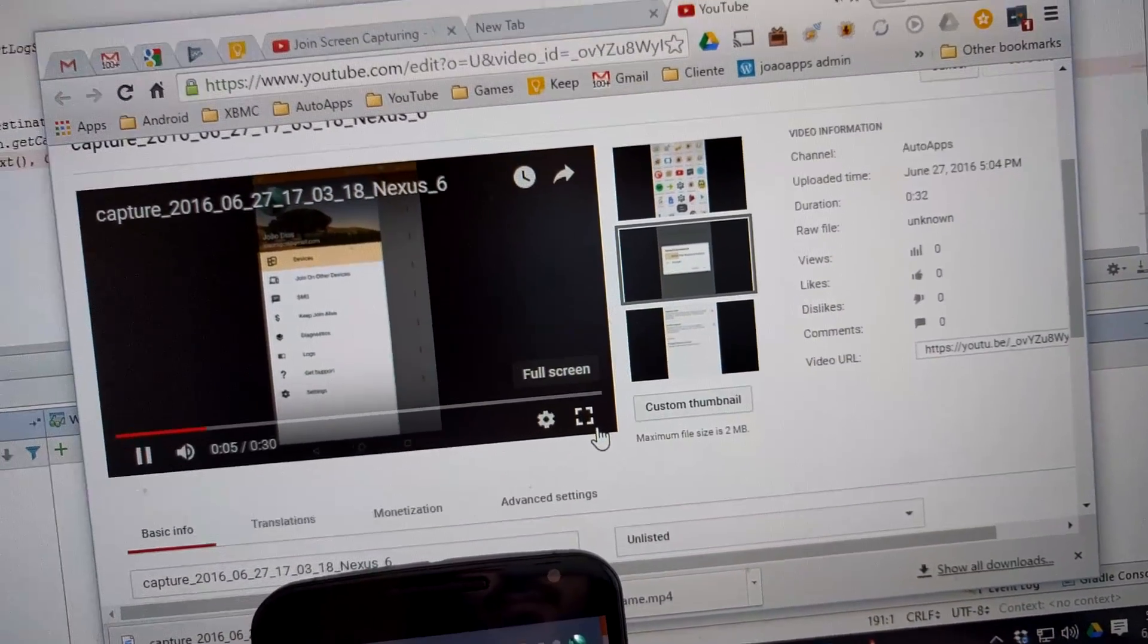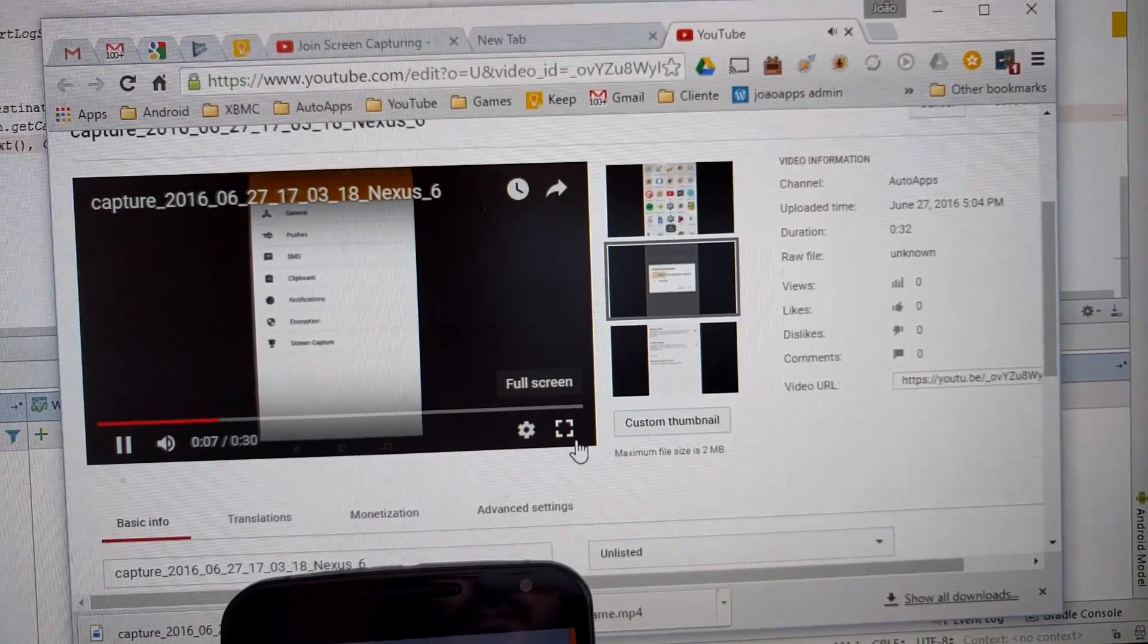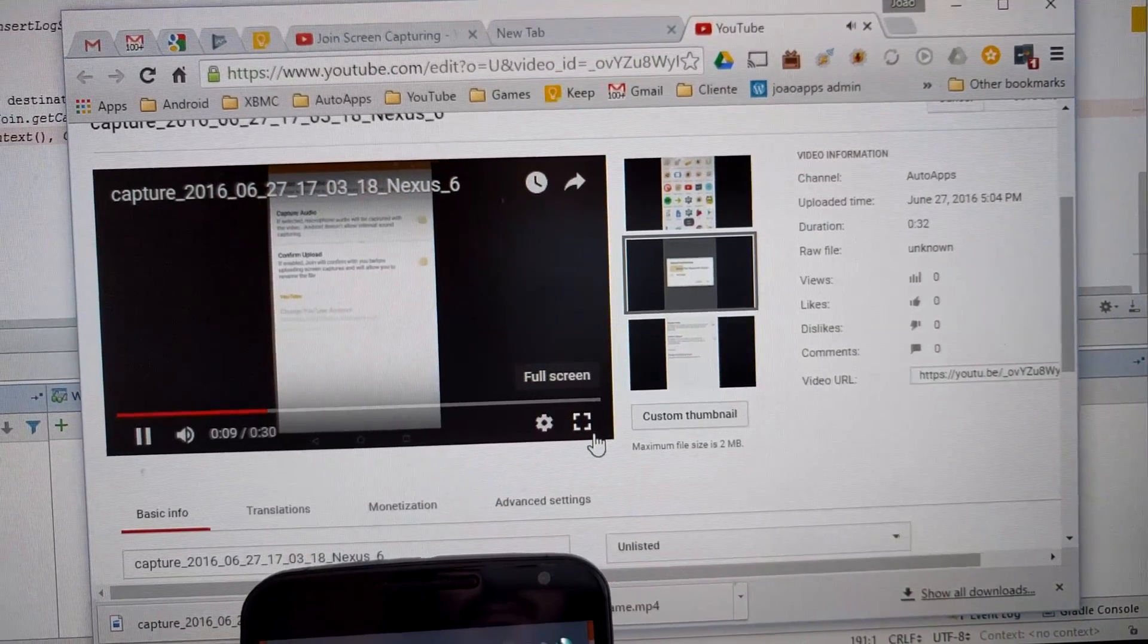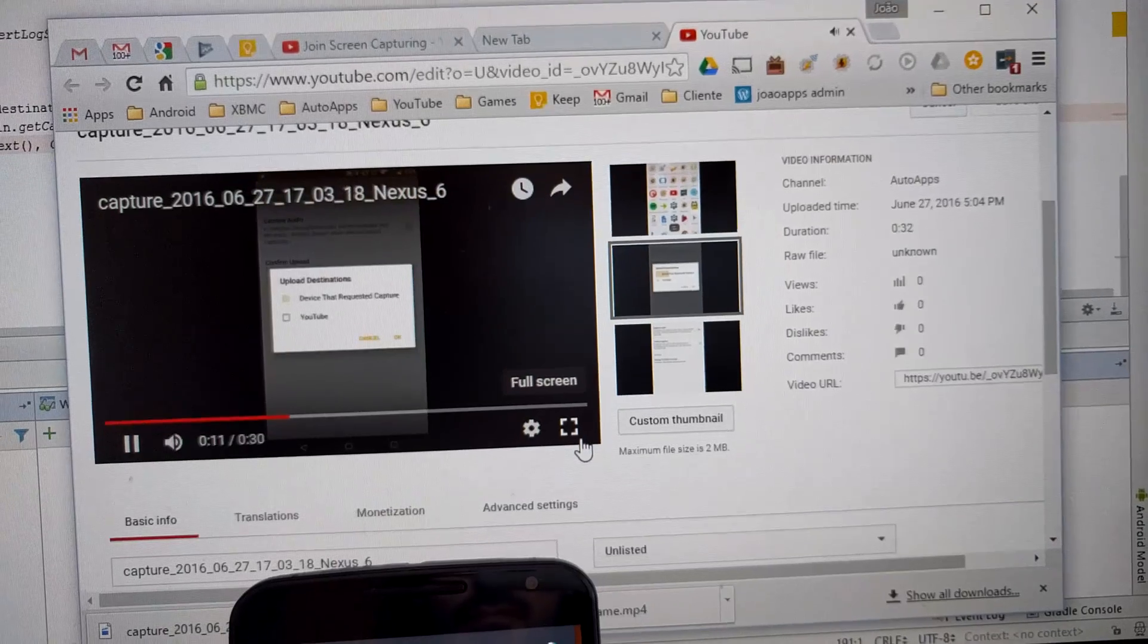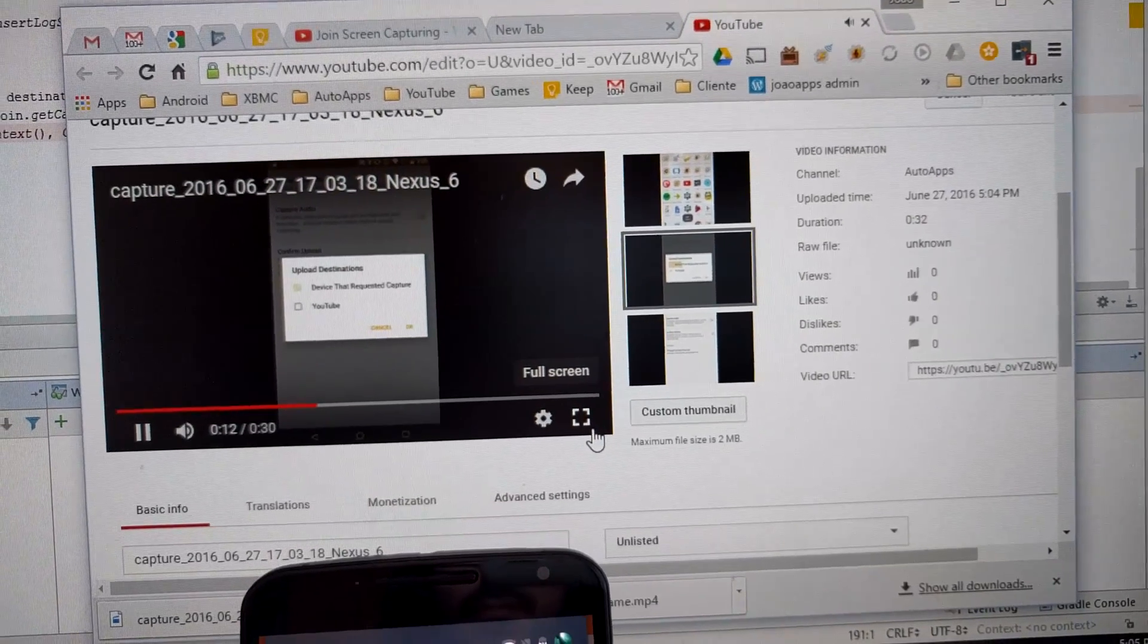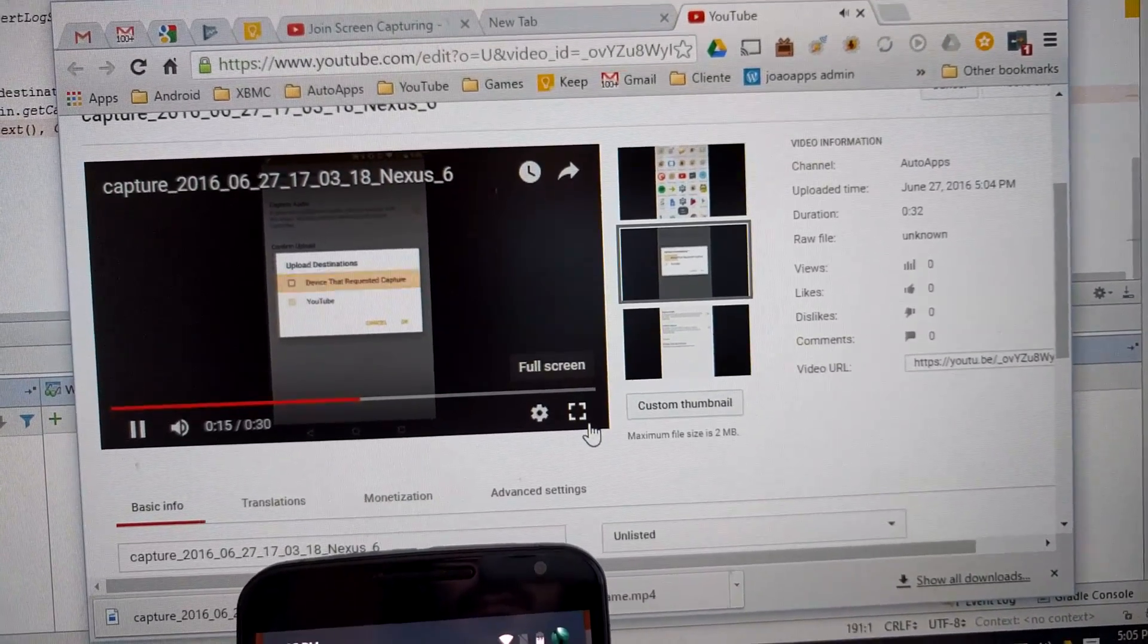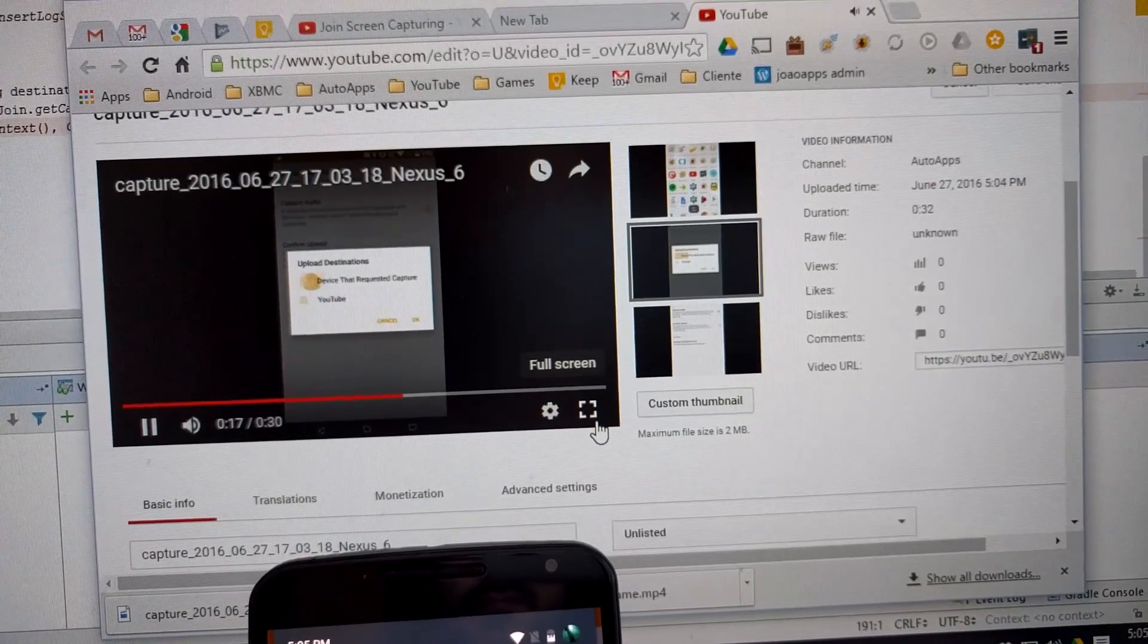After you're done capturing, you usually need to edit the beginning and the end of the video so it doesn't show you going in and out of the capturing app, manually uploading it to a video sharing service, and finally getting the share link so you can paste it somewhere.